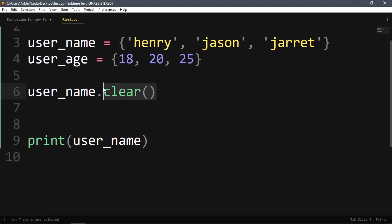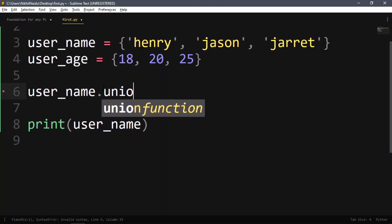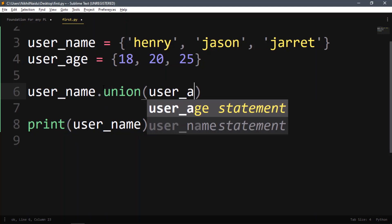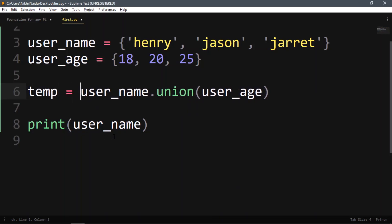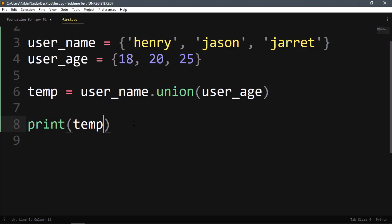Now we can do something very useful with sets — operations like in math. There are two or three sets and we can do union, intersection, and other operations. For example, username.union(user_age) gives the union of all elements from both sets.